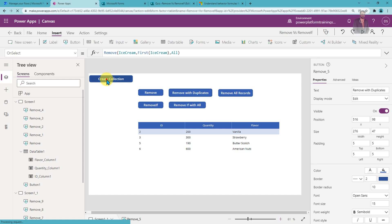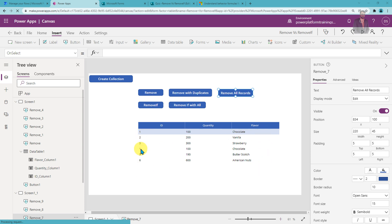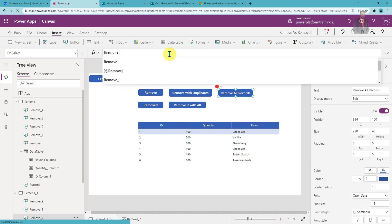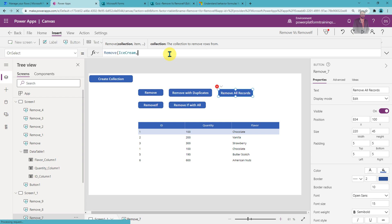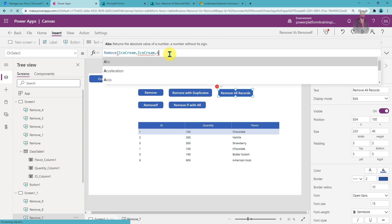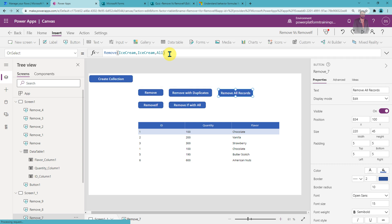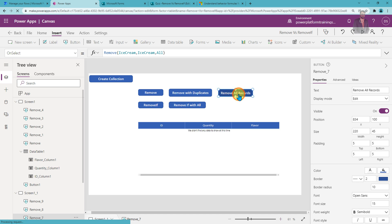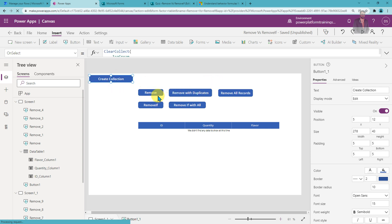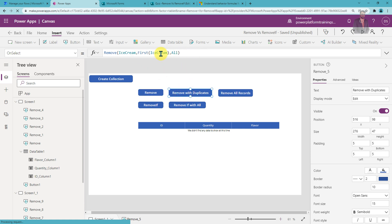Let me reinitialize my collection again. Sometimes we need to remove all records from a collection. For that, you use the Remove function with the collection name, then provide the entire source — the collection again — and then use All. This removes all records from the collection. So to summarize, the three flavors of Remove are: removing a specific record or multiple records, removing duplicate records using All, and removing all records.